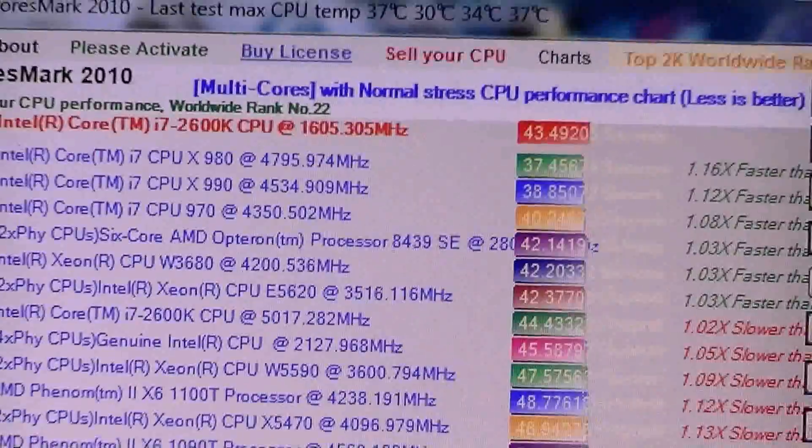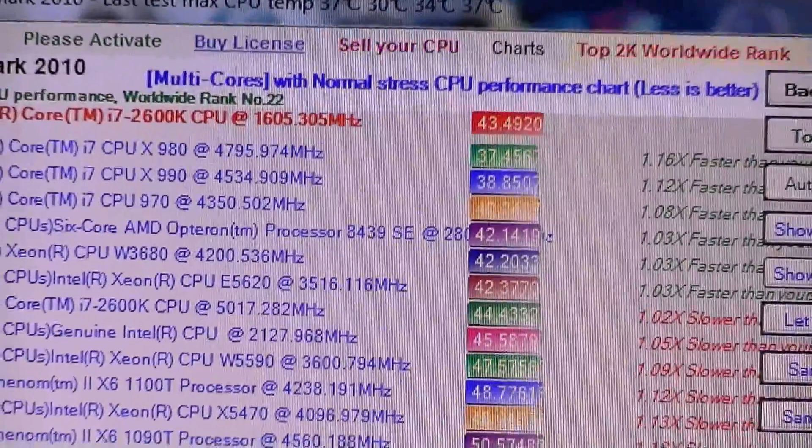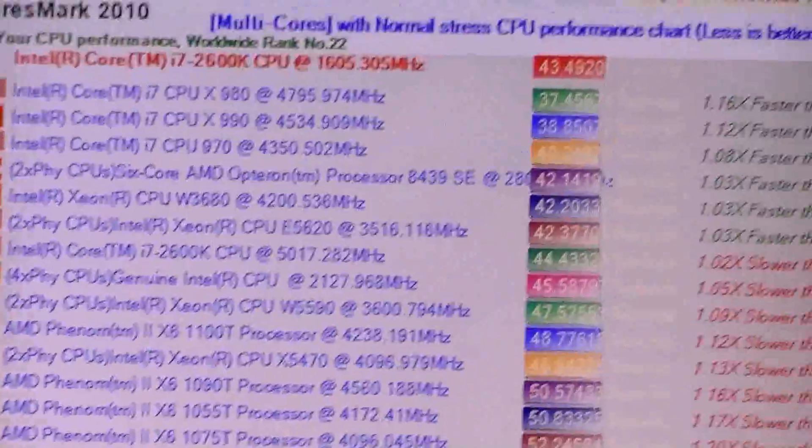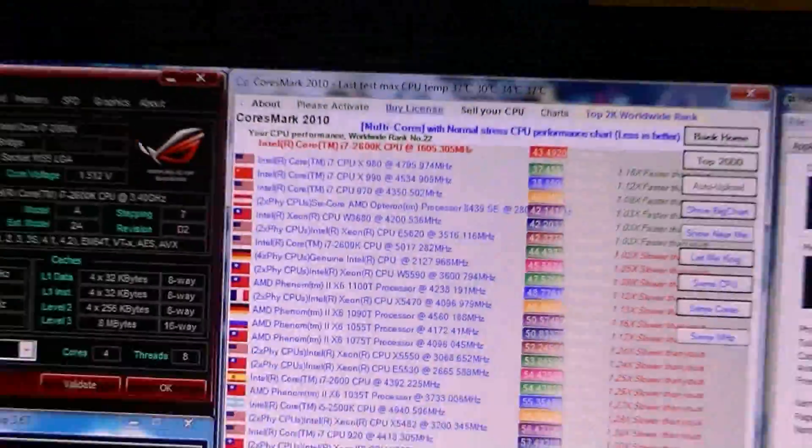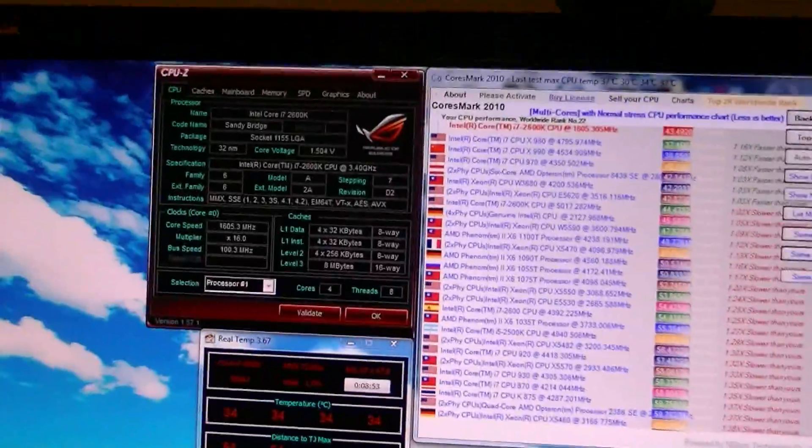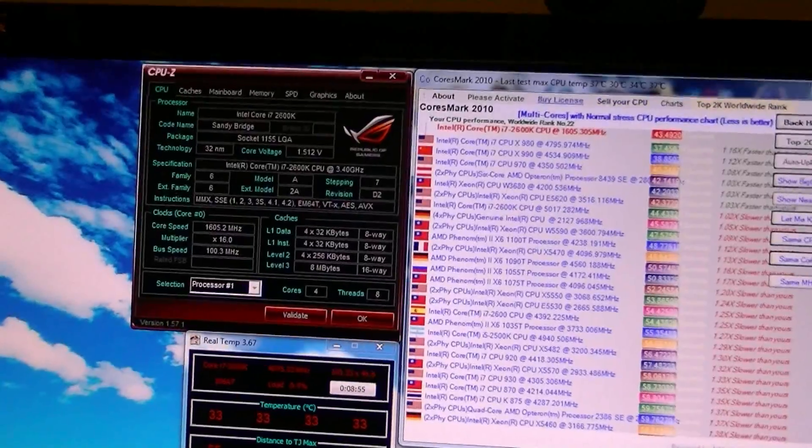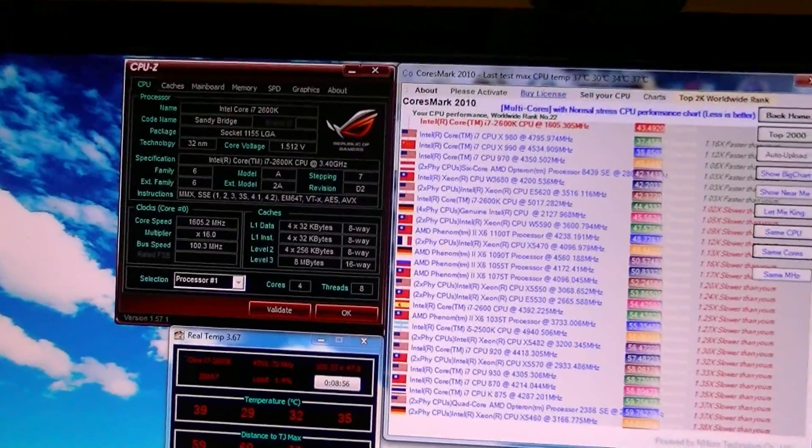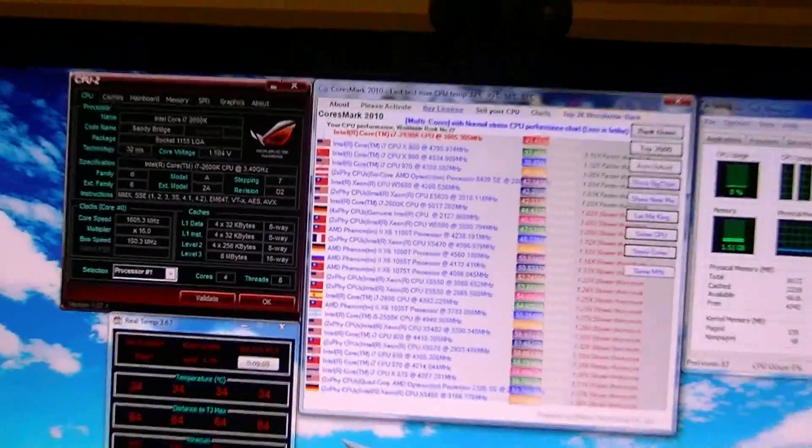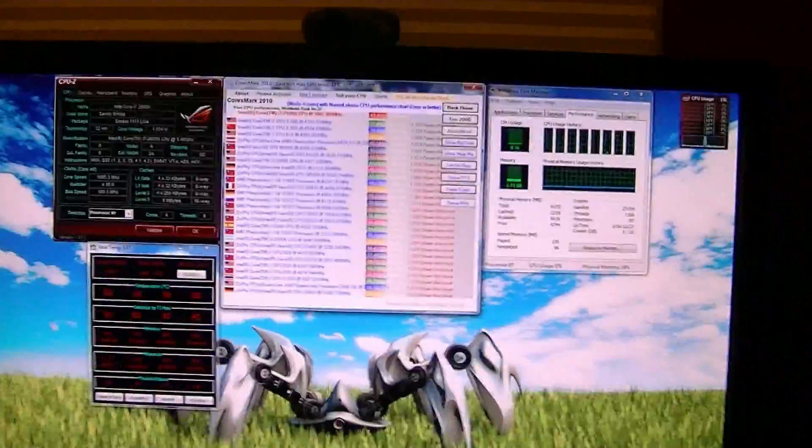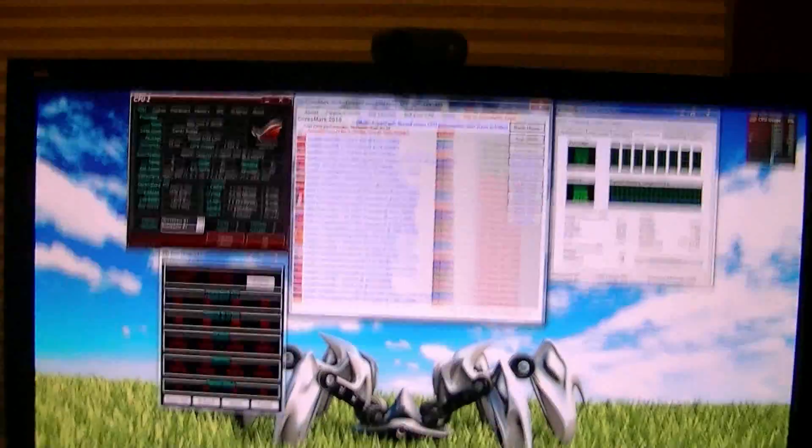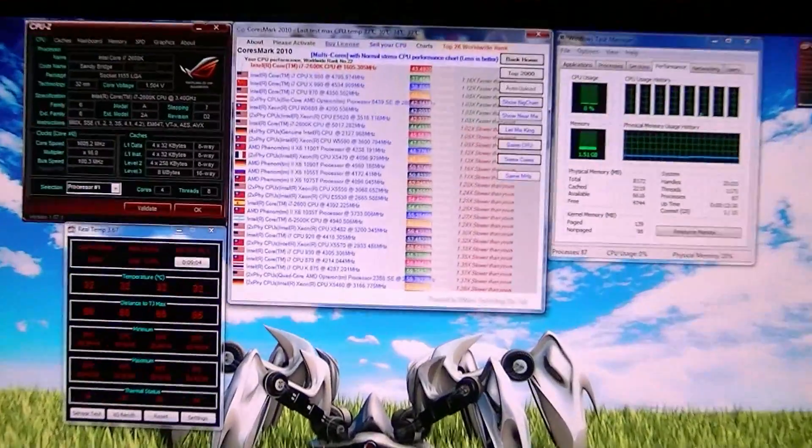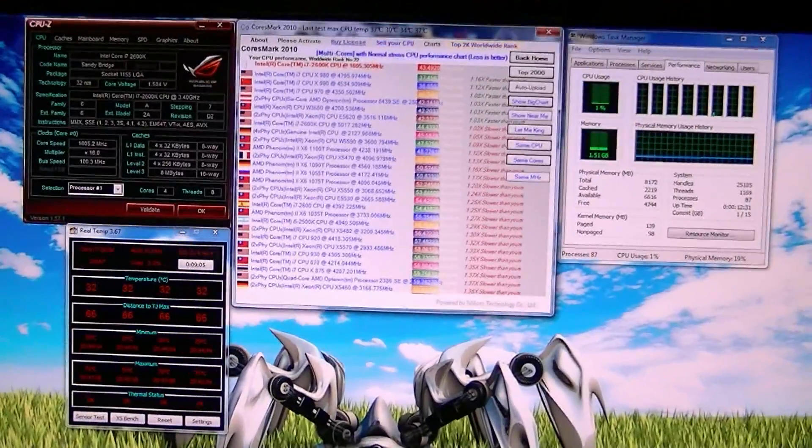So there it is, CoreMark, 1.5 volts, 5 gigahertz, my temps went up to 165. There it is.